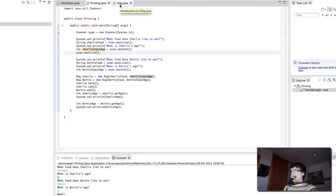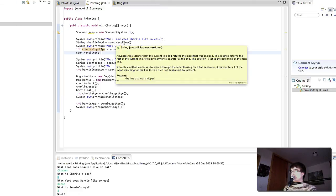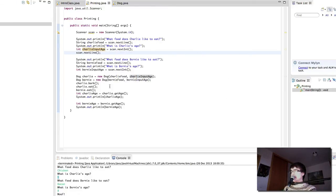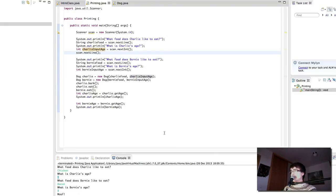We have seen how to ask the user for input, how to read strings, and how to read integers. We then gave those values to our dog from the dog class created in the previous lecture, and displayed the info read from the user. Let's move into the next lecture where we are going to go over how to split the flow of the program. I'll wait for you in the next lecture.